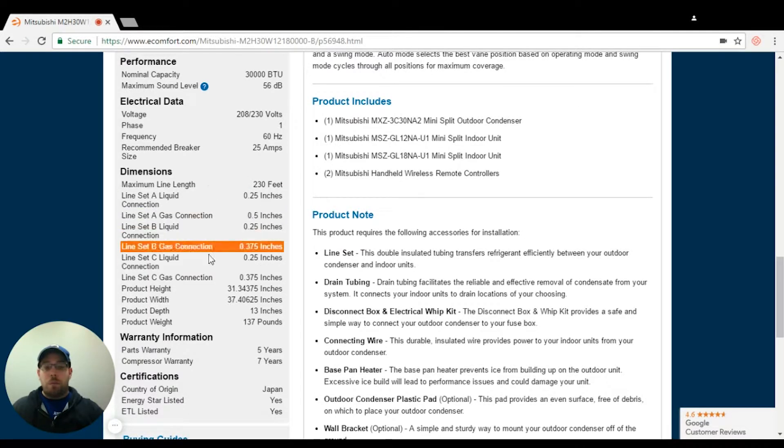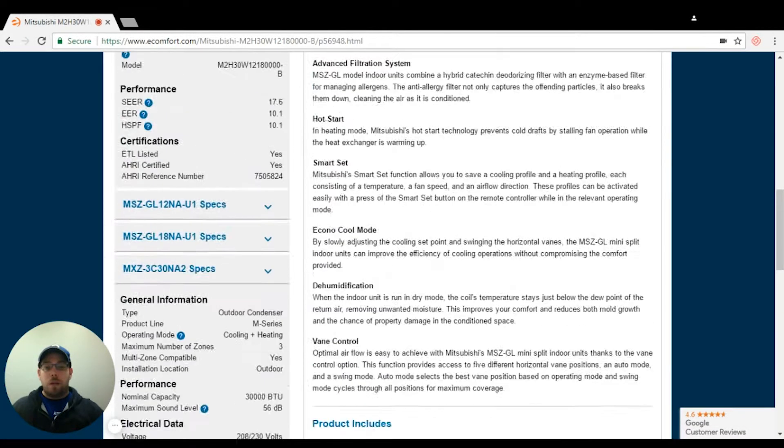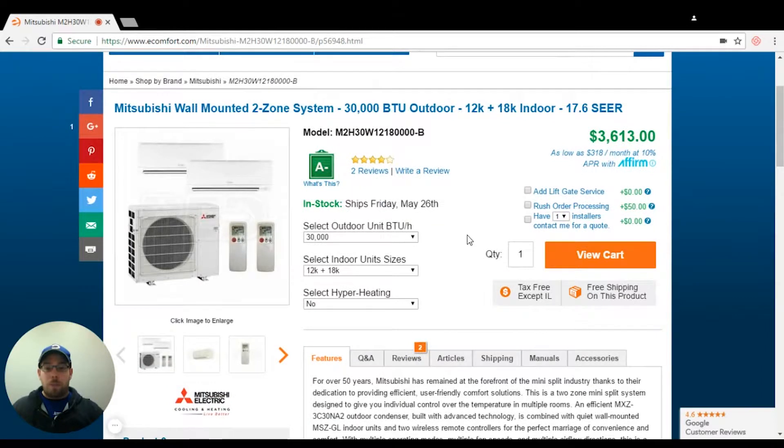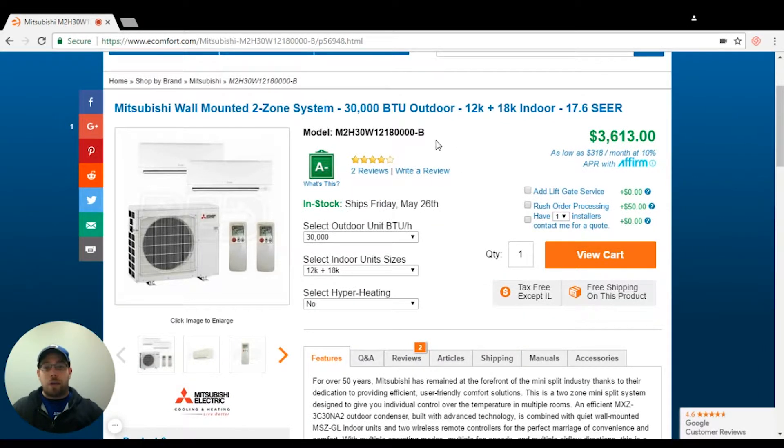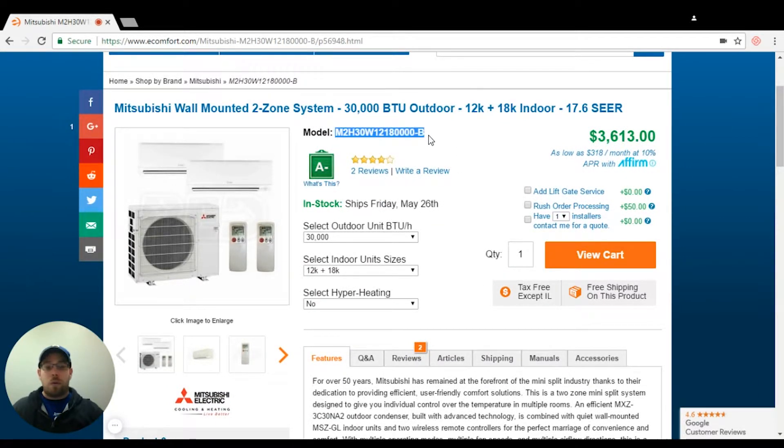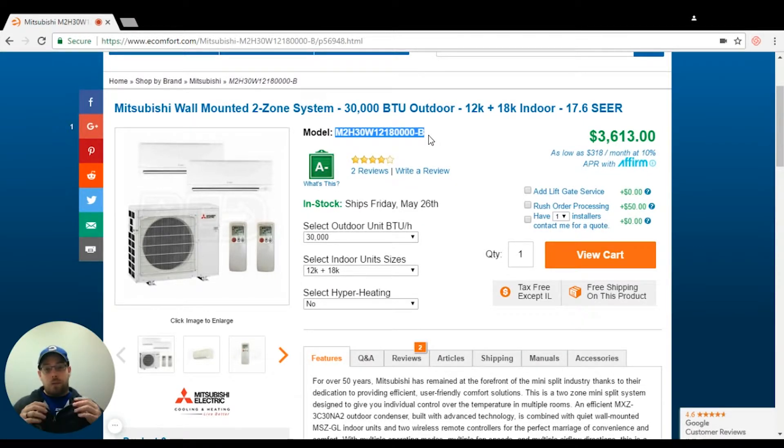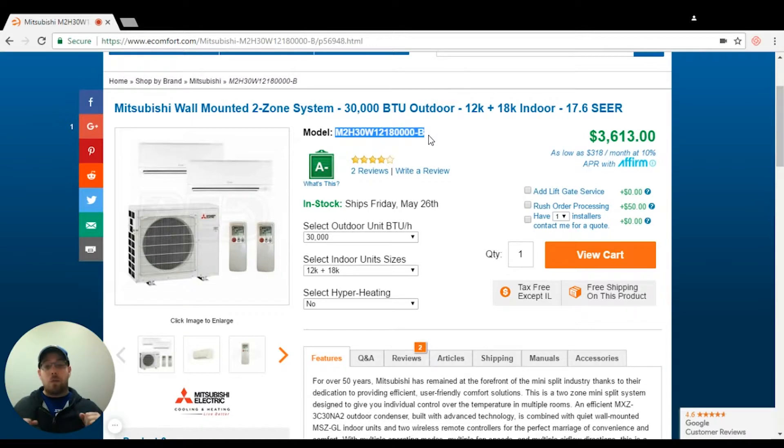If you do need port adapters, Mitsubishi sells the port adapters separately. But if you're looking at one of our pre-packaged kits like this, if it requires port adapters, we're already going to have it in the kit.